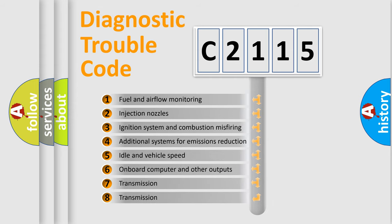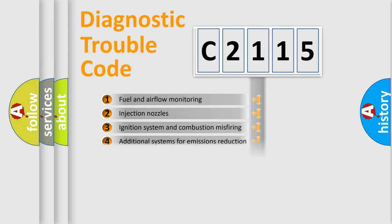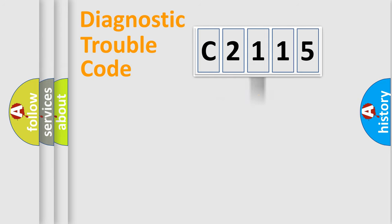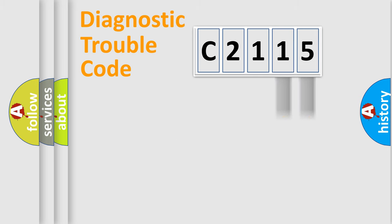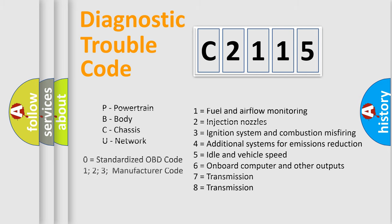The third character specifies a subset of errors. The distribution shown is valid only for the standardized DTC code. Only the last two characters define the specific fault of the group. Let's not forget that such a division is valid only if the second character code is expressed by the number zero.